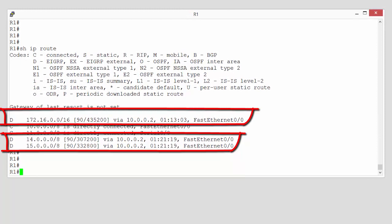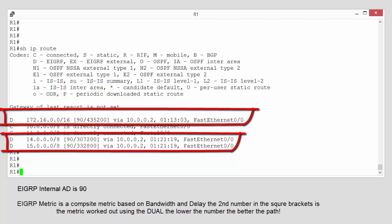For our EIGRP-learned networks, we have two numbers in brackets. Do you know what these numbers are? These numbers are EIGRP's internal administrative distance, and the second number is EIGRP's metric. Now, EIGRP makes its routing decisions based on four-piece information. Out of the box, though, it only uses two. Out of the box, EIGRP uses a composite metric made up of bandwidth and delay. The number we're seeing second in the square brackets there is the value worked out based on these bandwidth and delay figures.